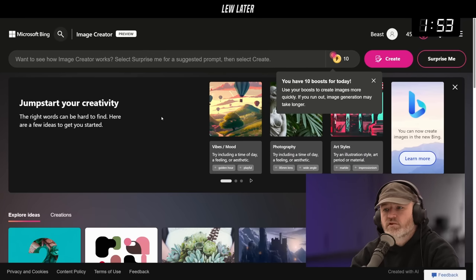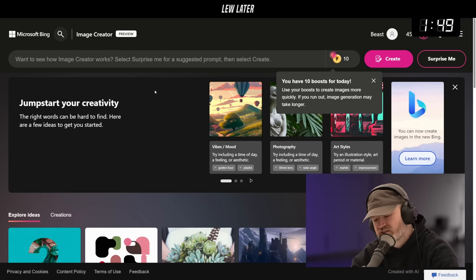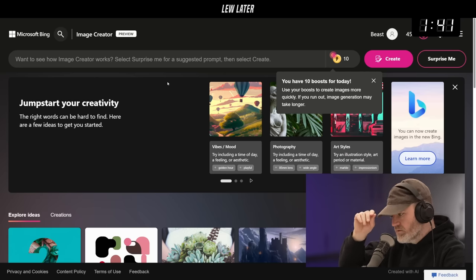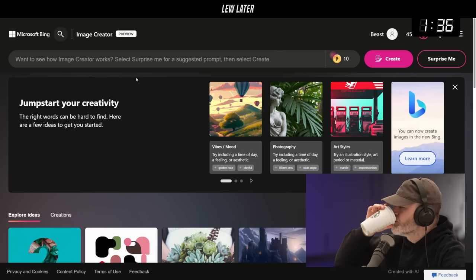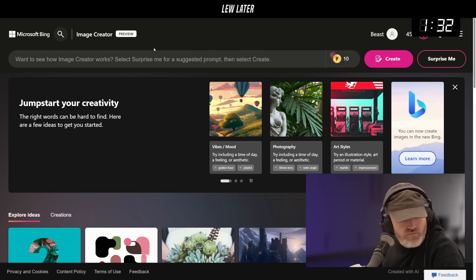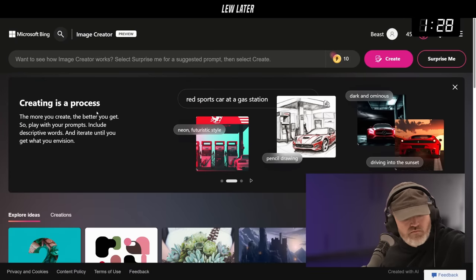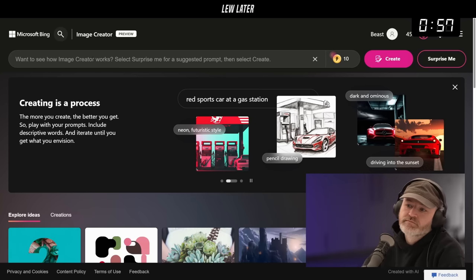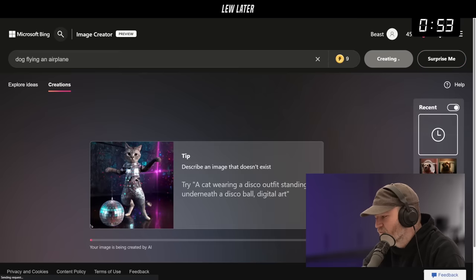Here's the image creator preview. Do you want to do an example? Someone suggested monkey riding a horse down the beach, but let's go with a dog flying an airplane — we can generate one right now with text-to-image.